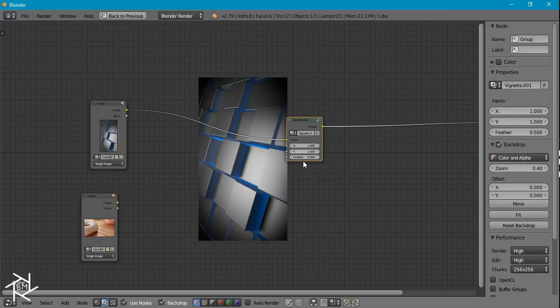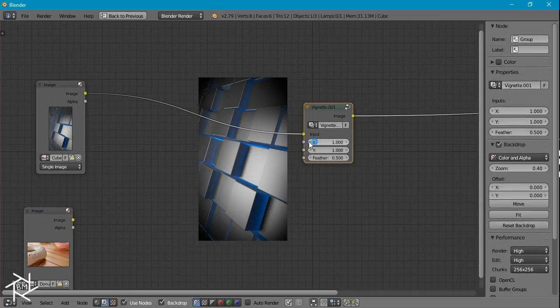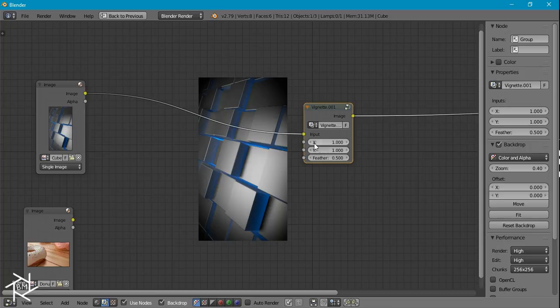And if you want to add some small adjustments, that's why I have this X and Y slider here.